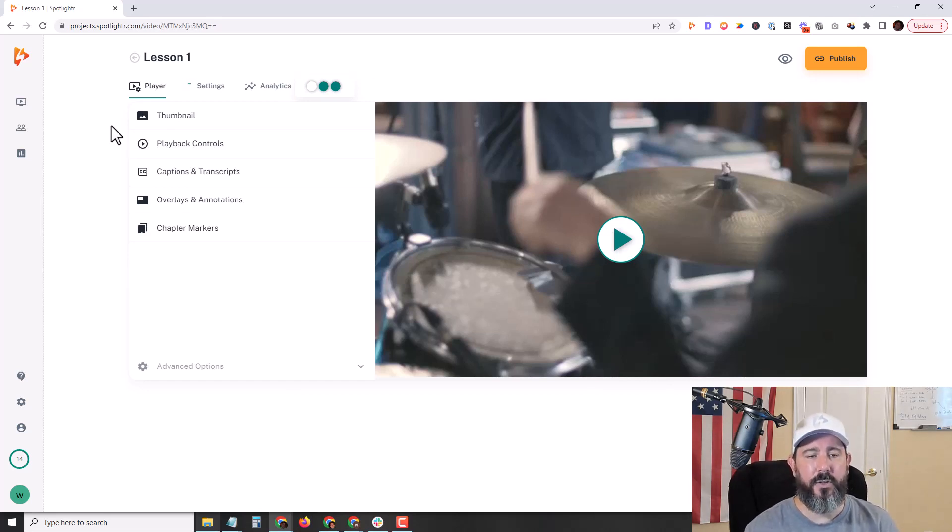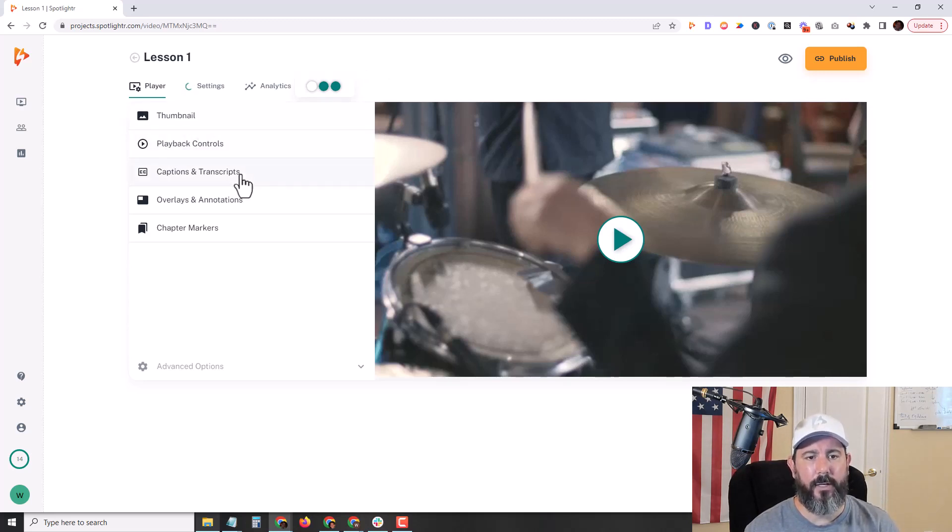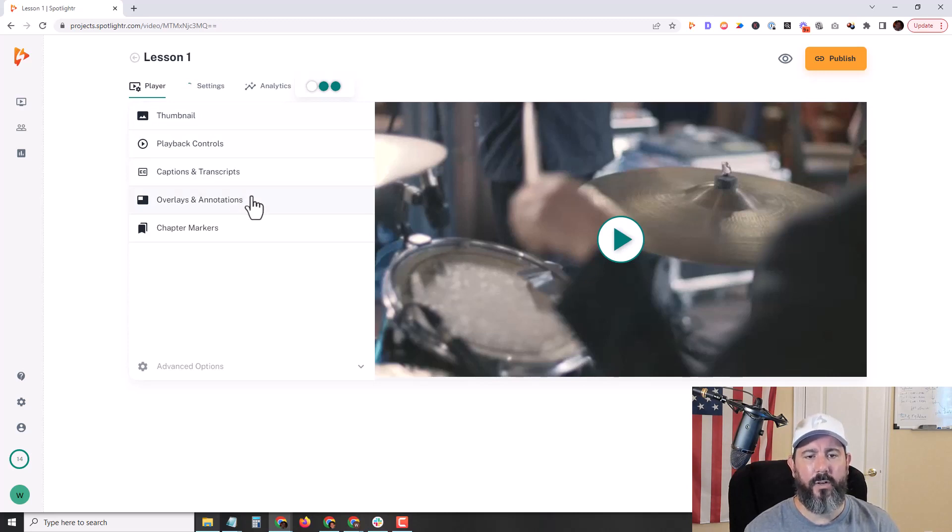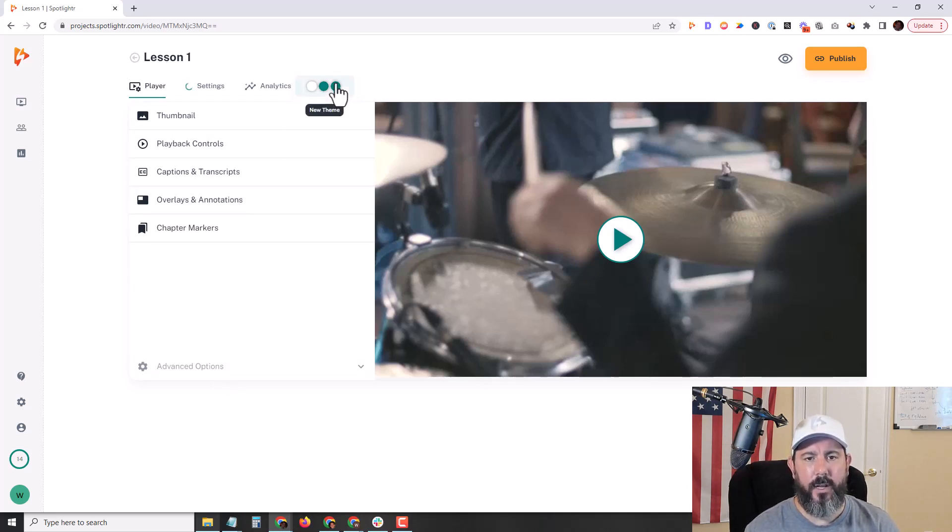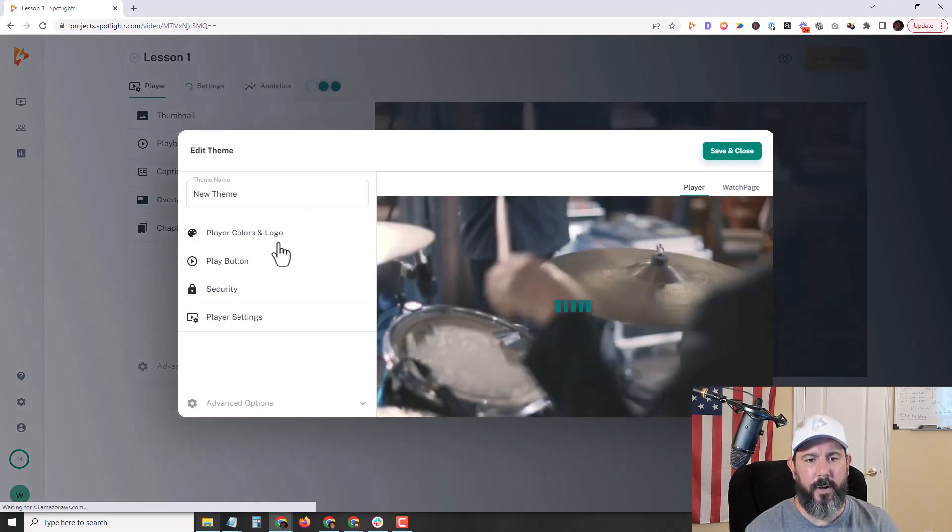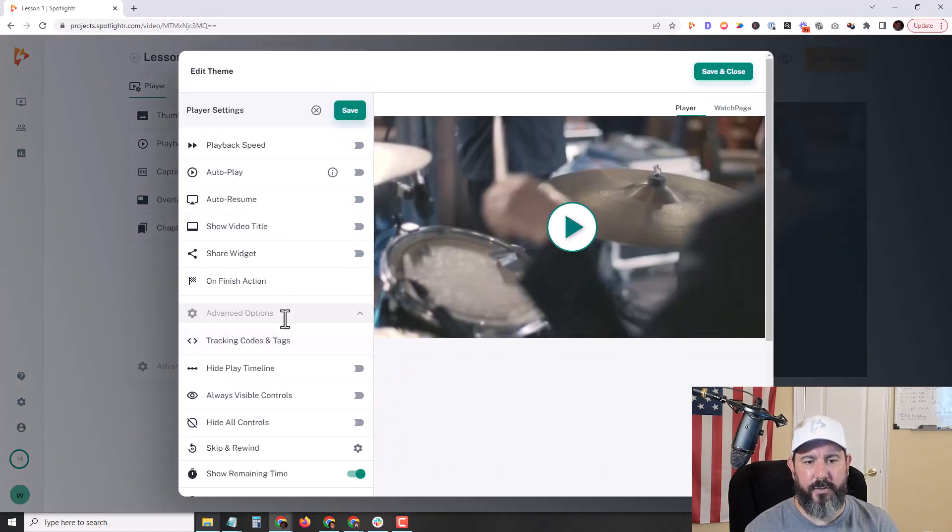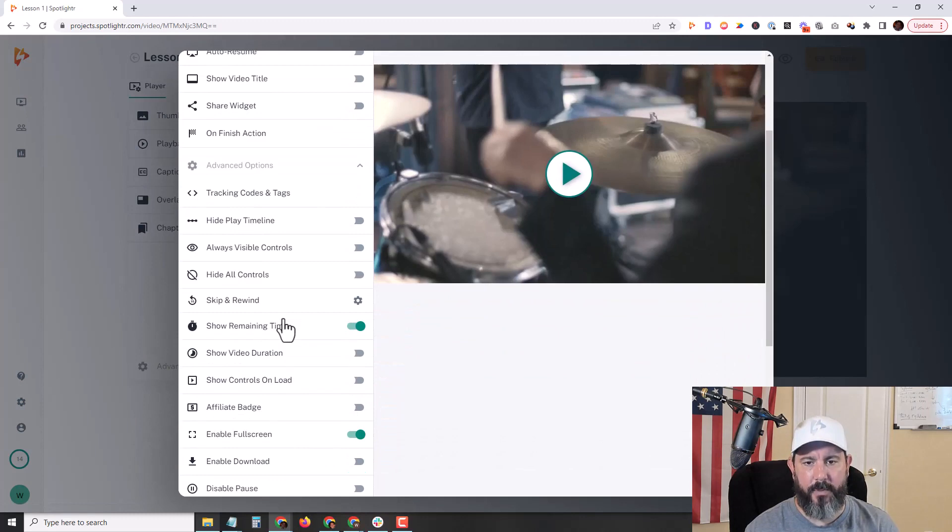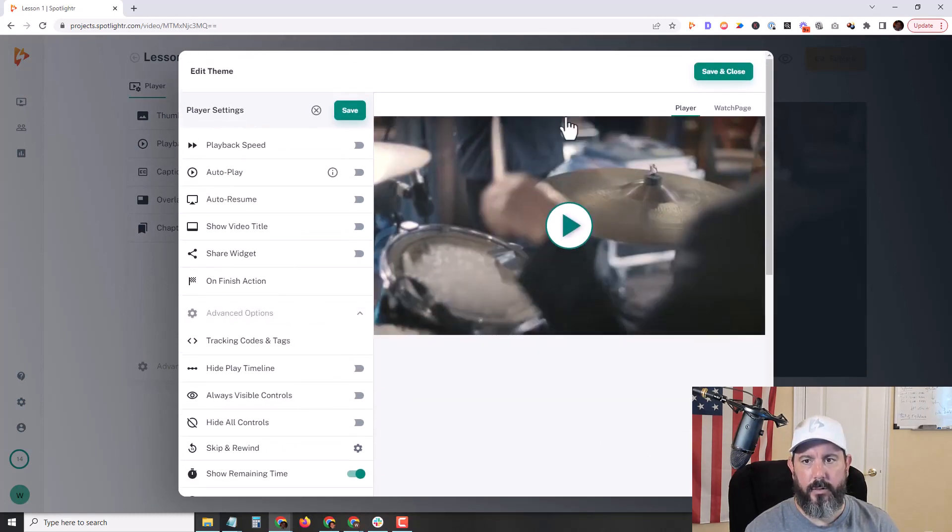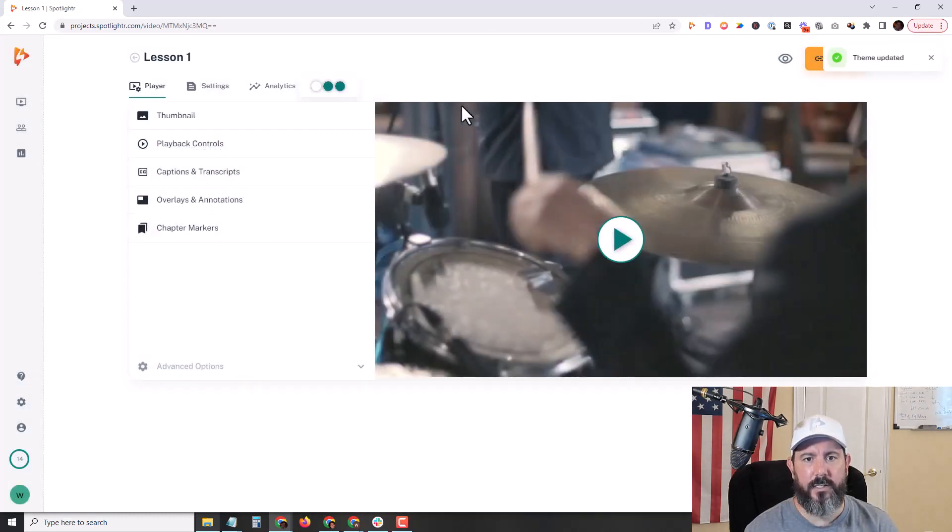In addition to your theme, you're going to have other settings here on the individual video, your thumbnail playback controls, your captions and transcripts, overlays, annotations, and some advanced options. And then if you click on your theme here, we have a lot of other player settings as well, and dozens of different customization options. I'll go ahead and save and close this.